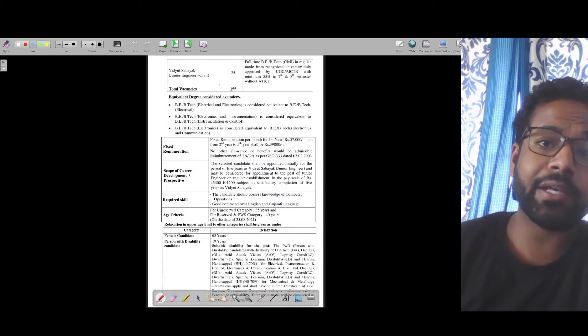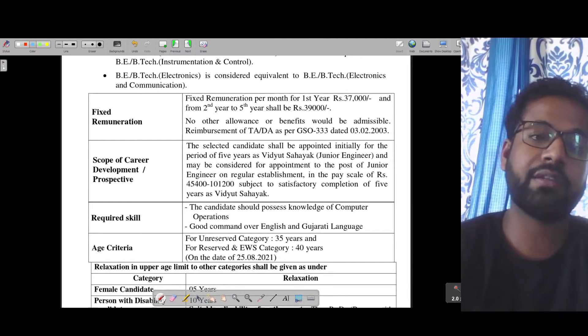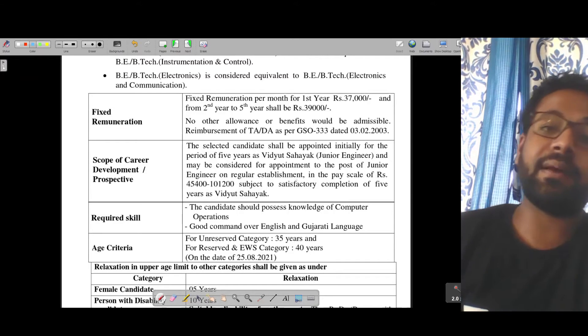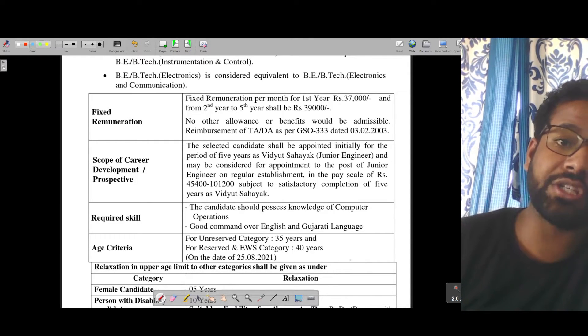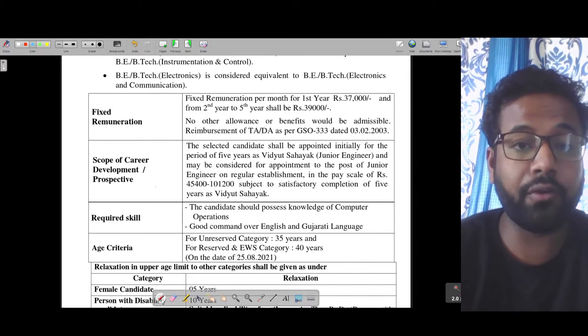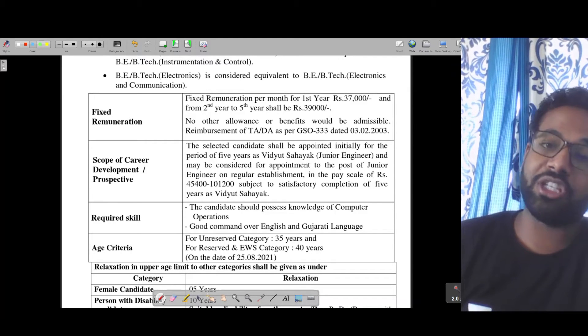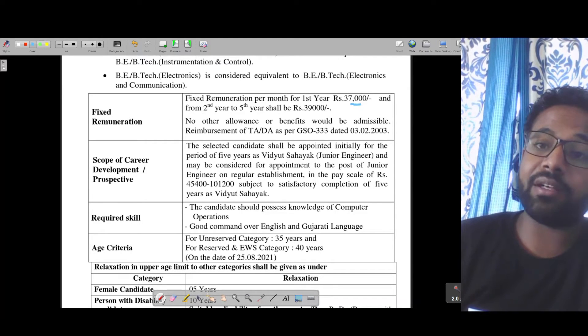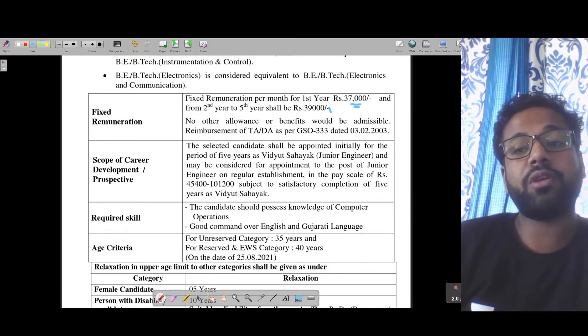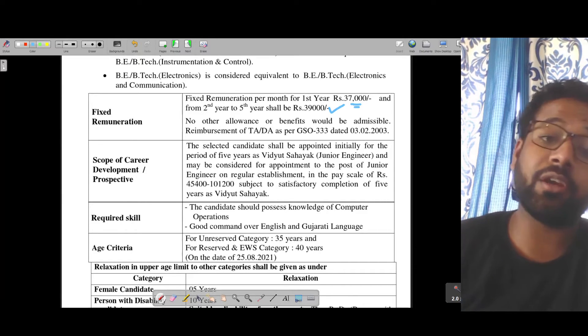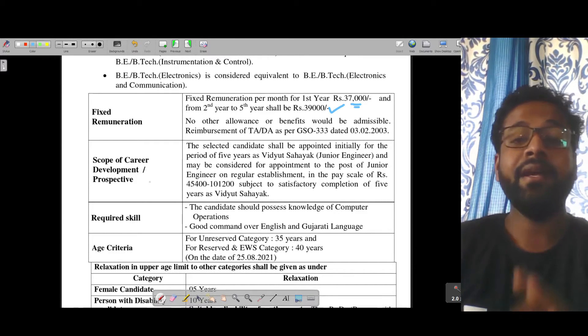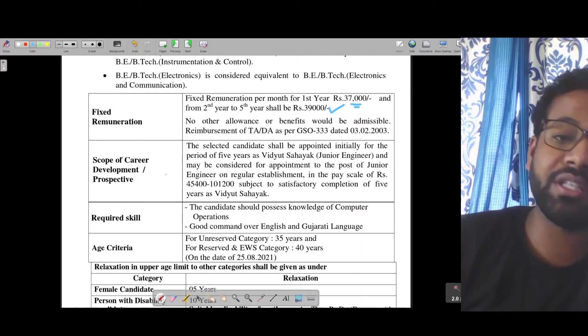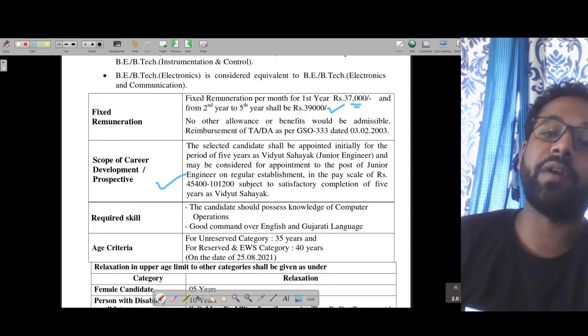Civil has 25 posts. If you are selected after the written examination and document verification, then you will have to work for 5 years on fixed remuneration. In the first year you will get 37,000 rupees and for the next 4 years you will get 39,000 rupees. After that, you will get full grade pay as per your level of junior engineer according to the government.